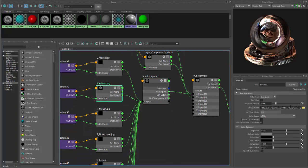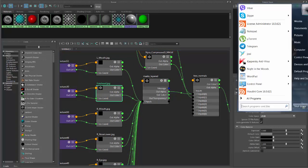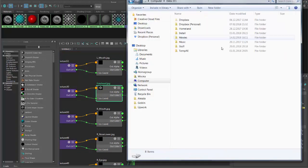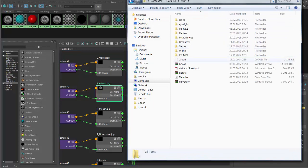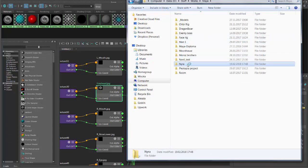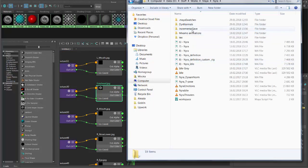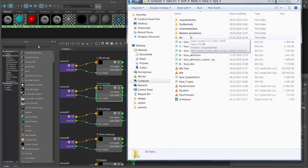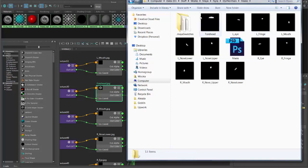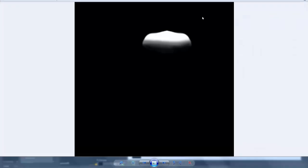Let me show you quickly. They're just regular Photoshop masks. Forehead, eye, fringe, mouth, nose, and whatever. You can divide them in whatever way you want.